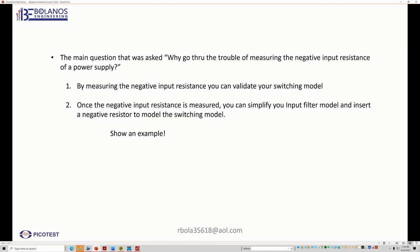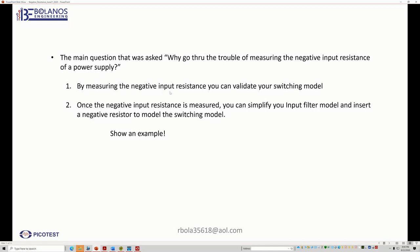But here's the main question that most people are asking. So the main question is, why go through the trouble of measuring the negative input resistance of a power supply? So my response would be that by measuring the negative input impedance, you can validate your switching model.